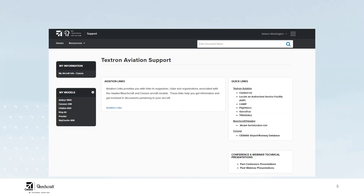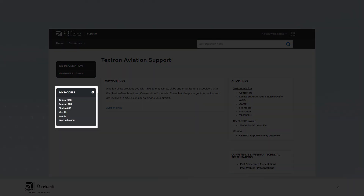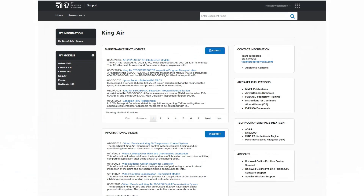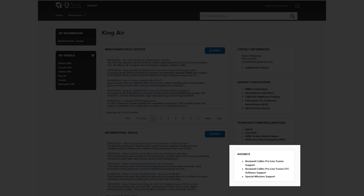Here you see our OneView page, or our Textron Aviation support page, that's going to get you to the software. Under 'My Models' we have a listing of the King Air. If you go down to King Air and click on that, it will take you to a page that has our maintenance pilots notices and things of that nature. In the bottom right-hand corner, we're going to be looking for avionics — that's where you're going to find your information.